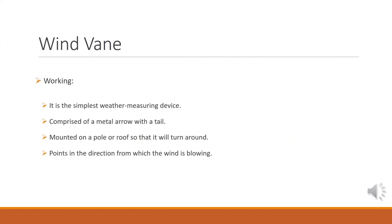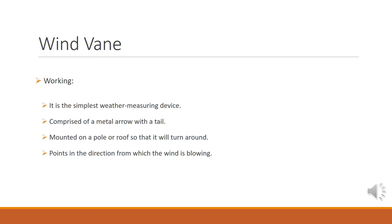A wind vane is the simplest weather measuring device. It is comprised of a metal arrow with a tail. It is mounted on a pole or placed on a high building so that it will turn around. The pointer of the wind vane points in the direction from which the wind is coming. It is important to note that the wind vane points to direction from which the wind is blowing. It does not point to the direction to which the wind is blowing.